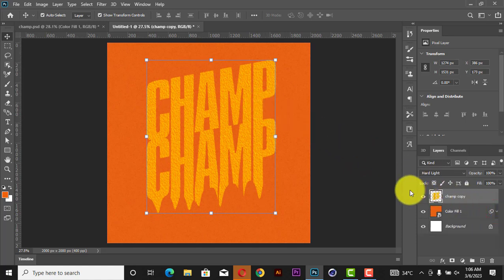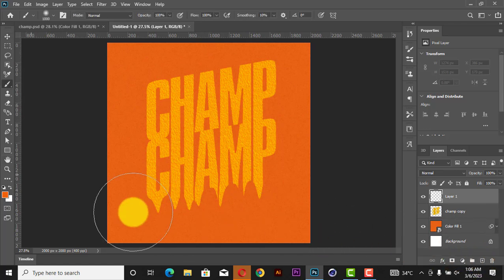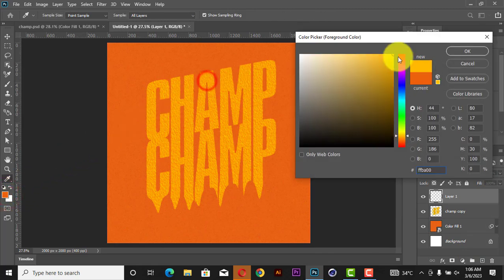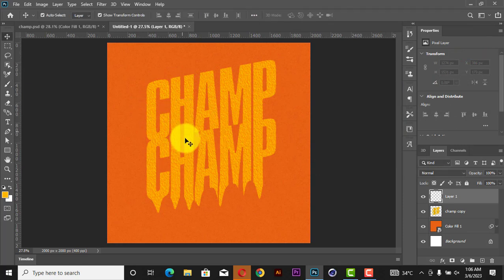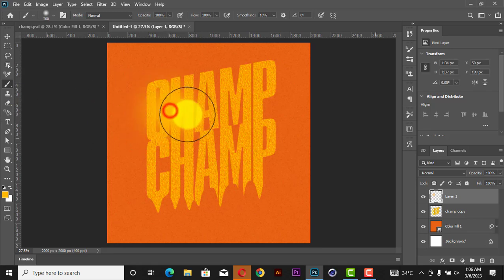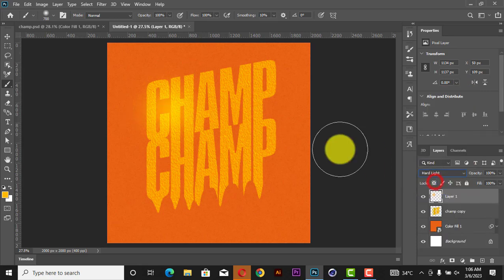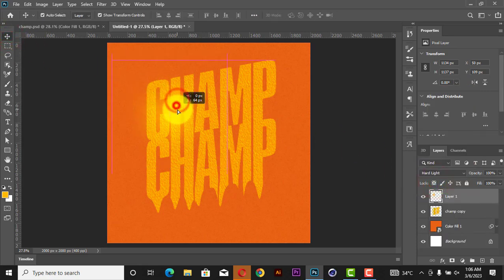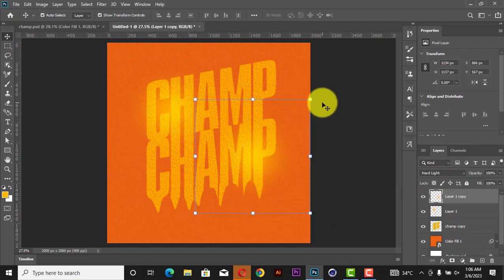Add a new layer, then press B on your keyboard for the Brush tool. Select a bright color like yellow, then just flash/paint anywhere you want. Reduce the brush size, splash it around, then change the blend mode to Hard Light. You'll get an effect like this.